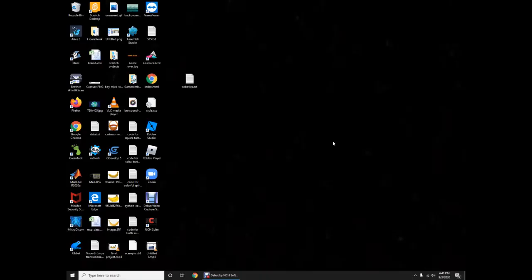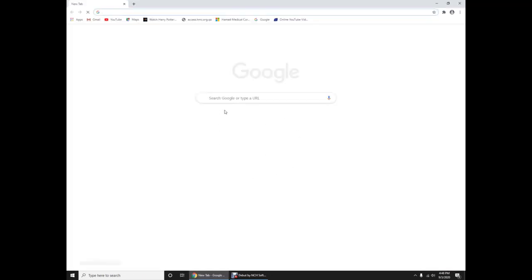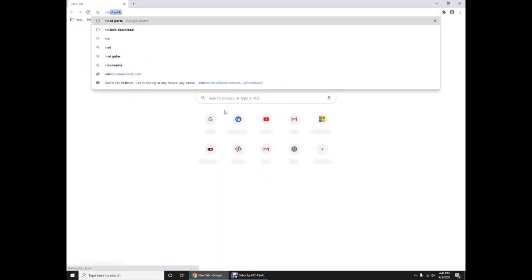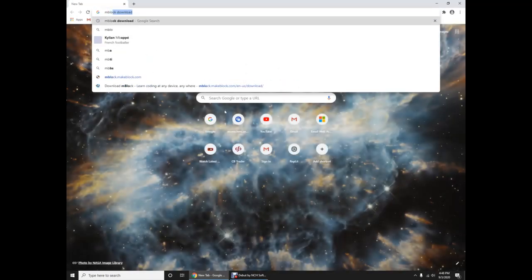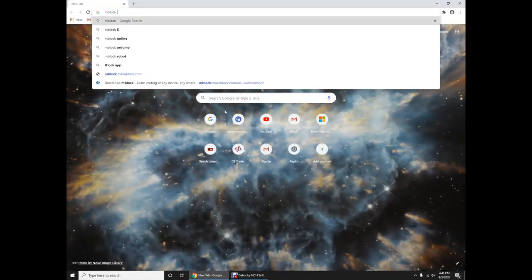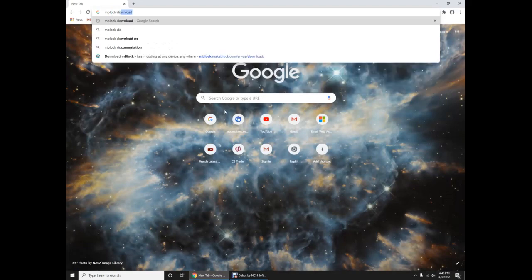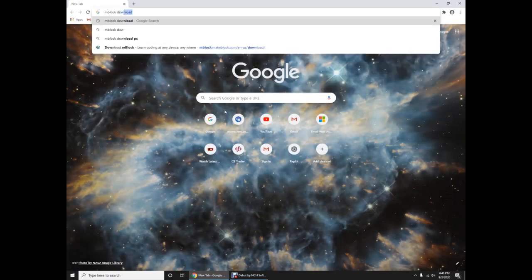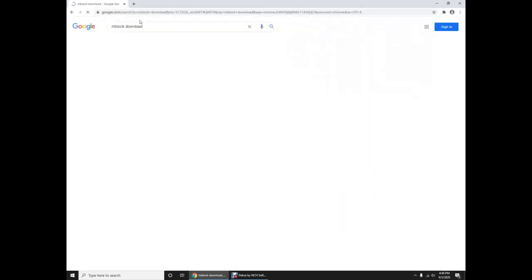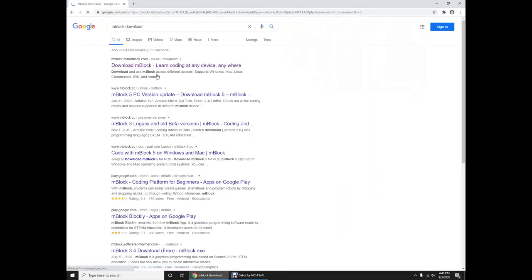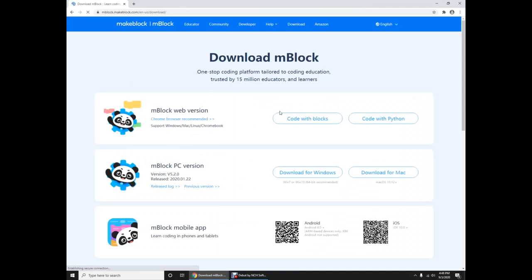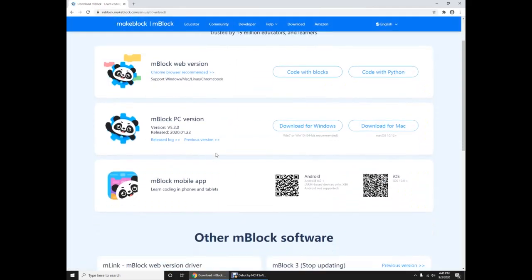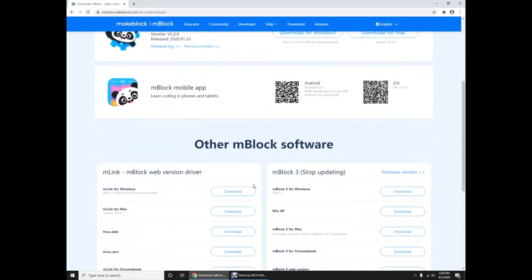Hello everyone, and today I'm going to show you guys how to make a small project in the Mbot. So first we need the app to program the Mbot, so we're just opening Google Chrome and then you type Mblock download and then click the first link.